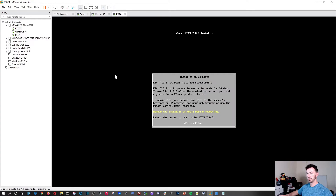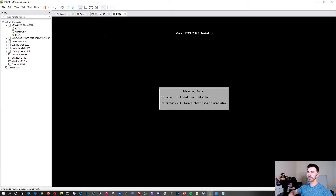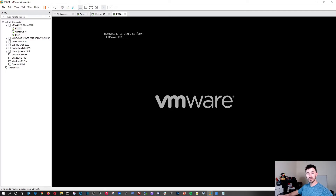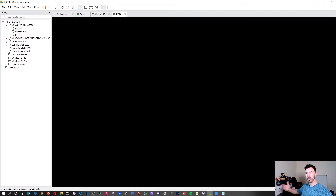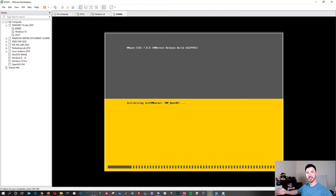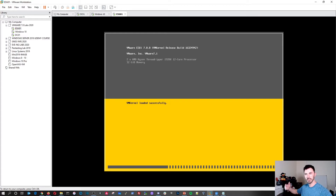We'll give this a few minutes. Click back in, hit Enter to remove the installation media before rebooting, and it will reboot. Once done it should get a DHCP address, but we won't use DHCP — anytime you set up a server you want a statically assigned IP address so it's always reachable at the same address, not some random DHCP-assigned one.